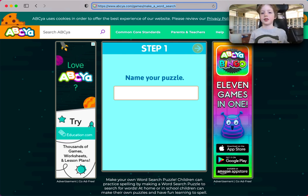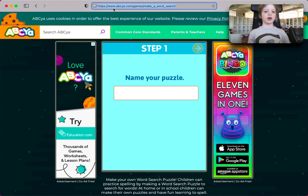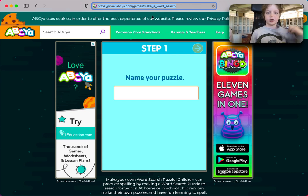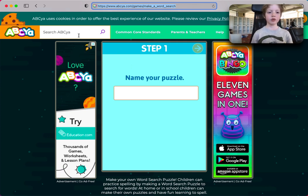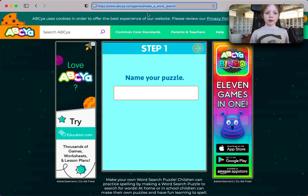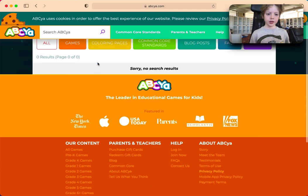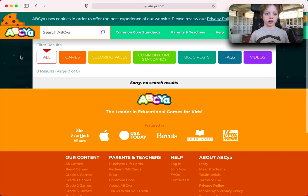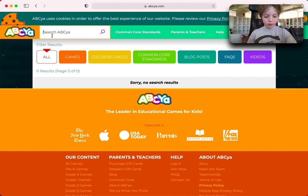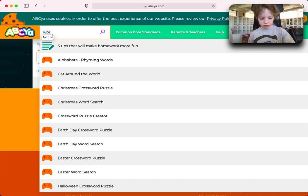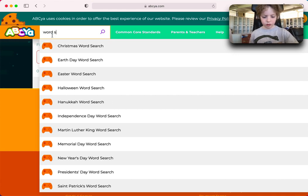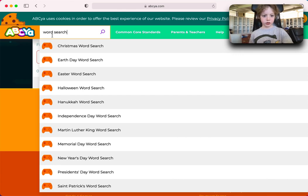This is how you make a word search. You have to go to www.ibseer.com and navigate to the games section to make a word search. When you're in that area, press word search and search for it, then scroll down to the bottom.